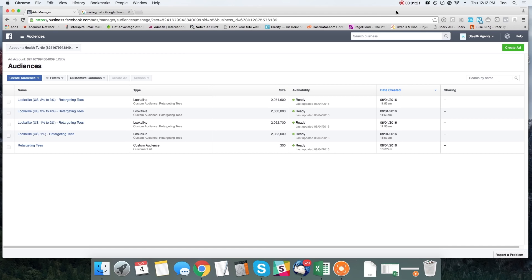That list should be highly relevant to your niche. For example, if you're selling t-shirts, it's very easy to go out there and find email lists of people who purchased apparel. If you're selling health products, you can go out there and find email lists of people who have previously purchased health products, and purchase those email lists.